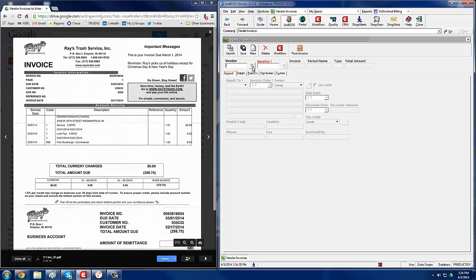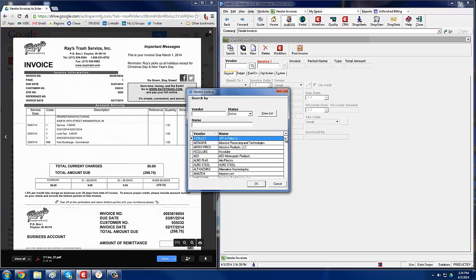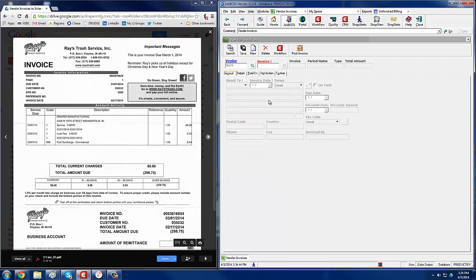Then you want to search for the vendor. We see here it's Raise Trash, so I'll search for Raise, scroll down, double-click on Raise.